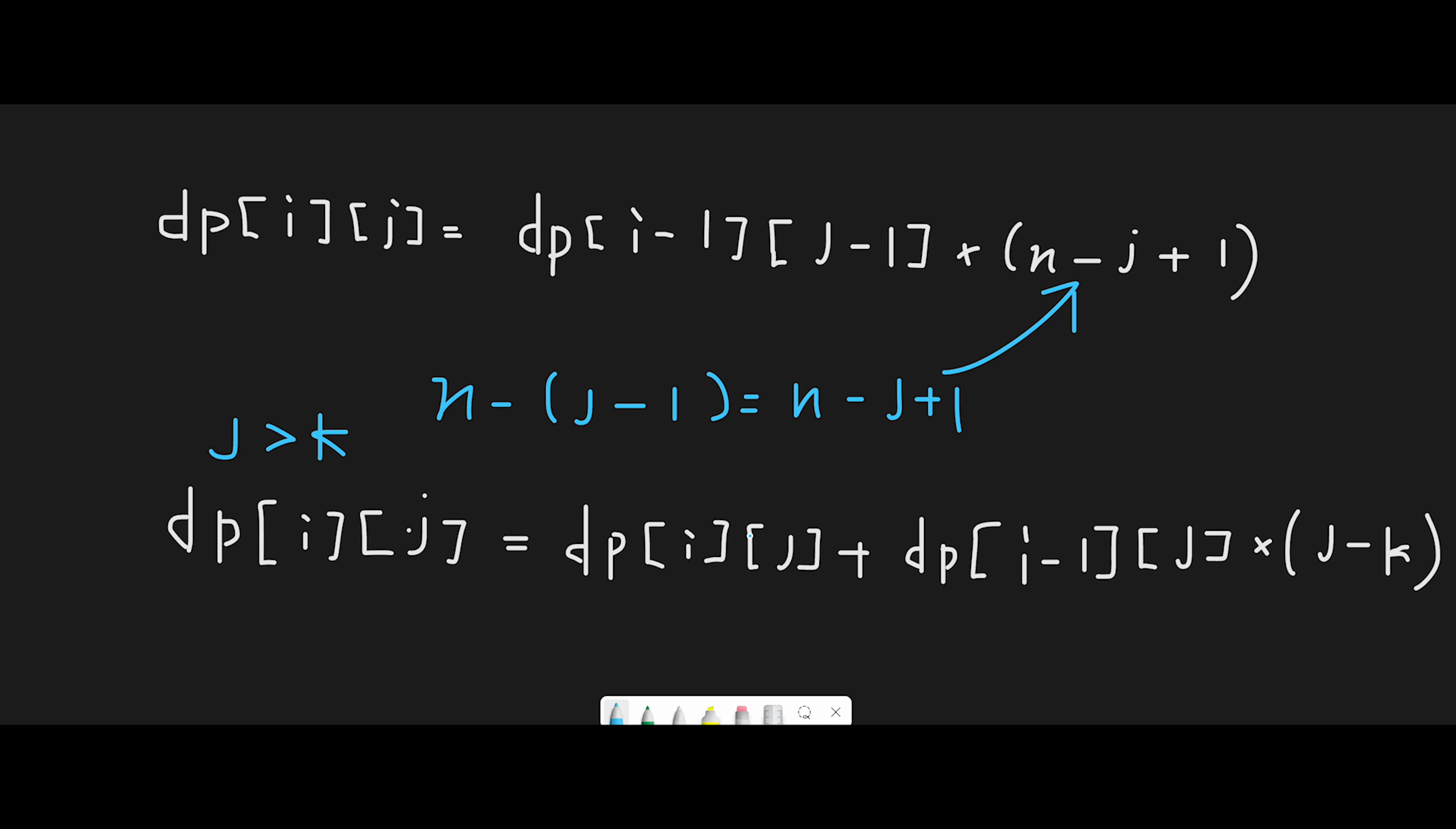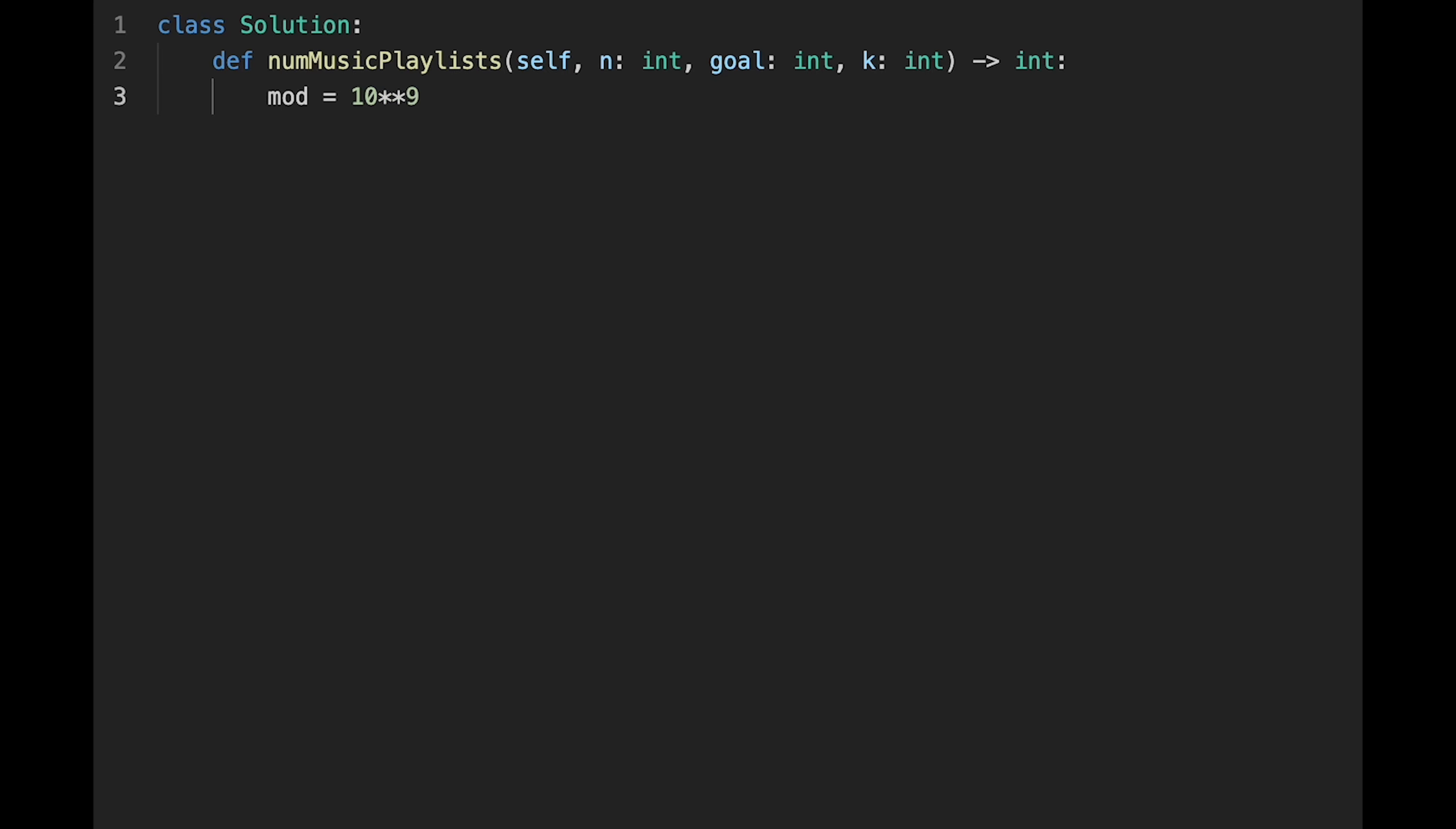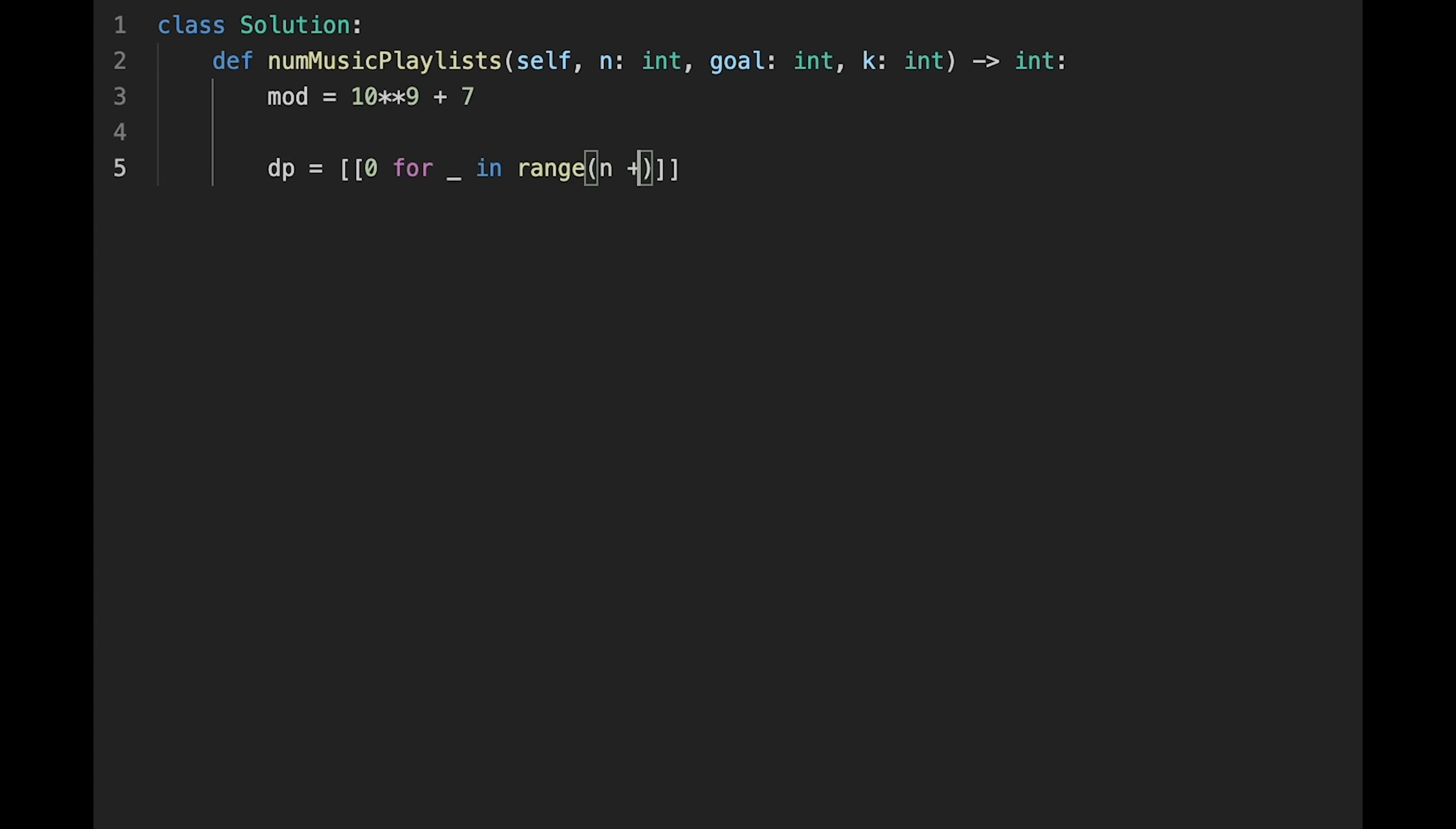Okay, so let's write the code. First of all, initialize mod equals 10 to the power of 9 plus 7. Then create a dp array. This is a 2D array, initialized to 0 for underscore in range n plus 1, and for underscore in range goal plus 1.